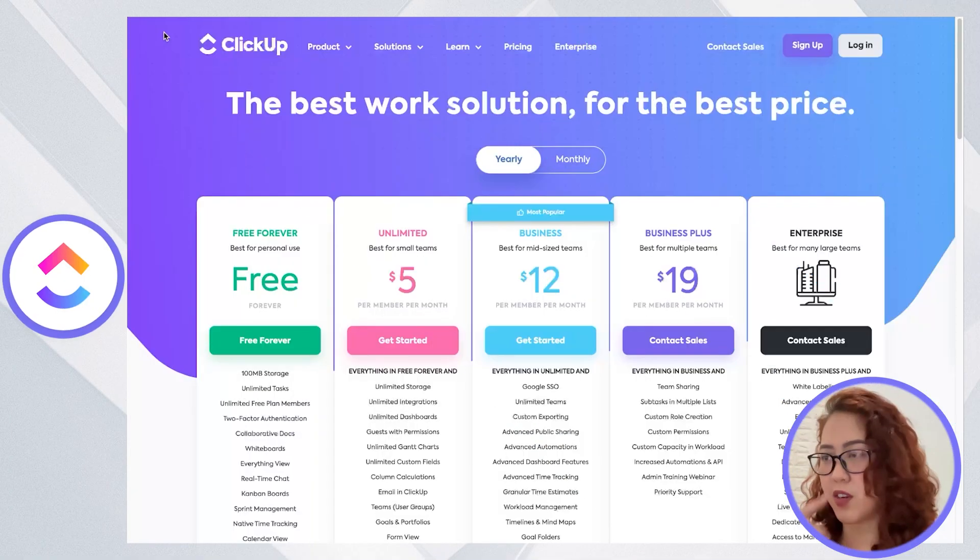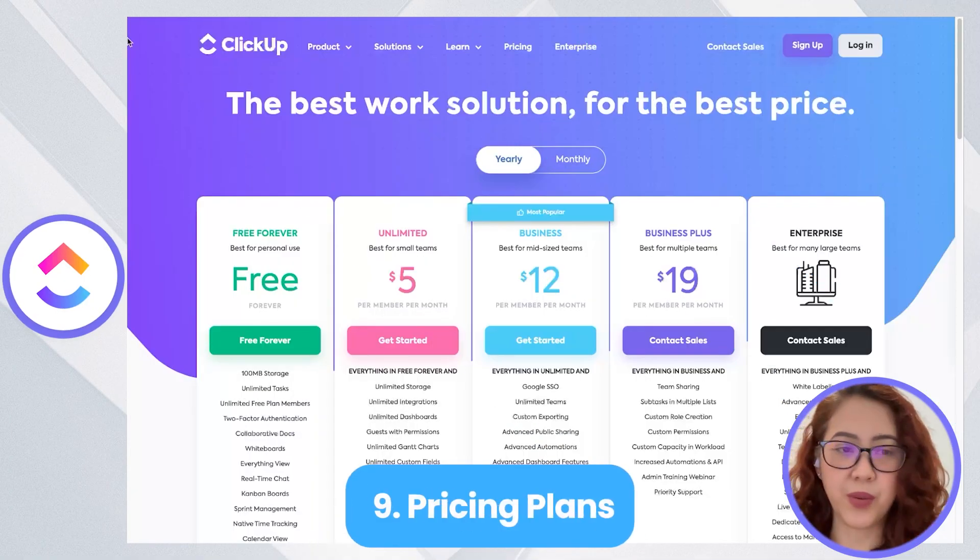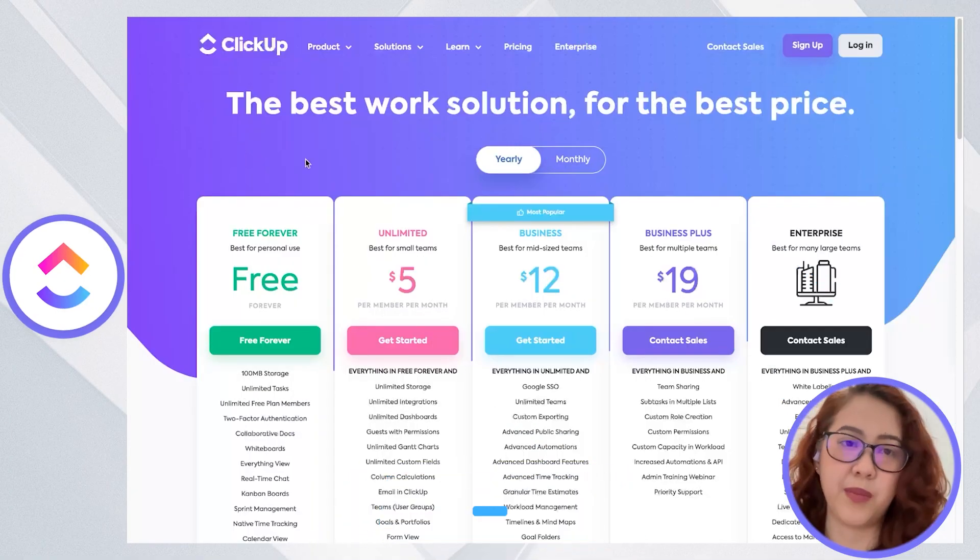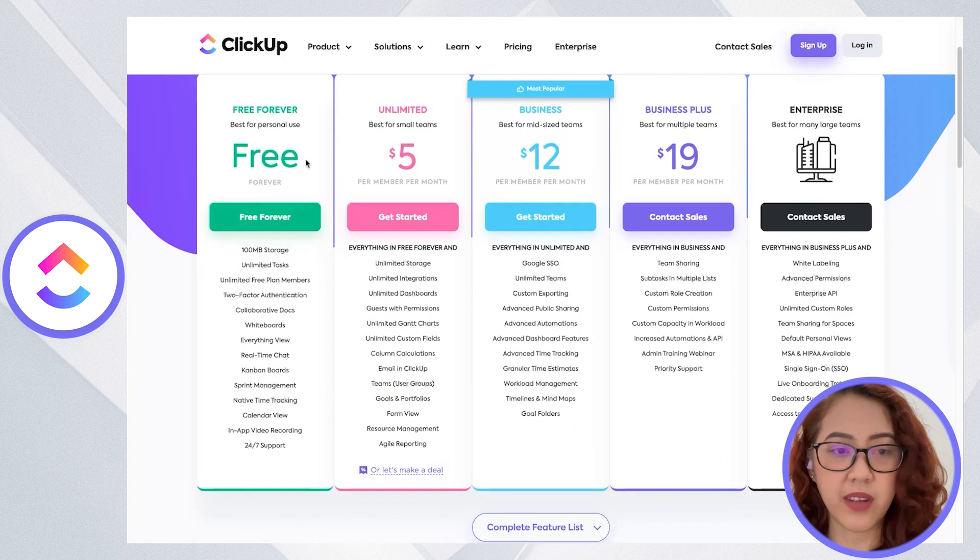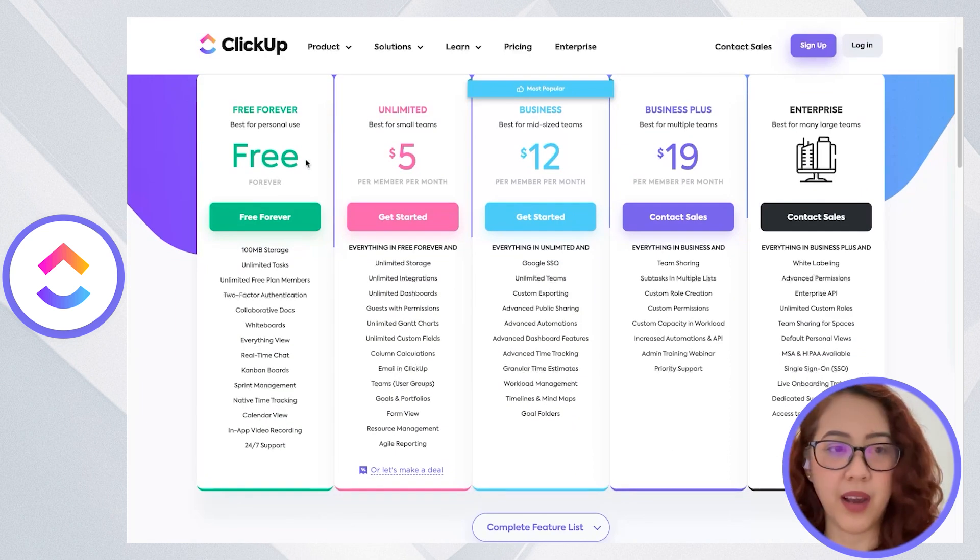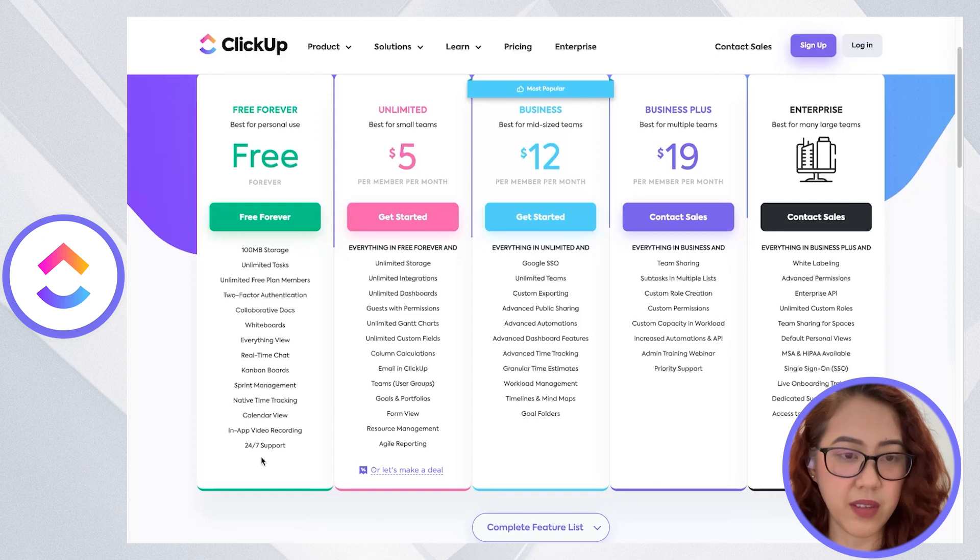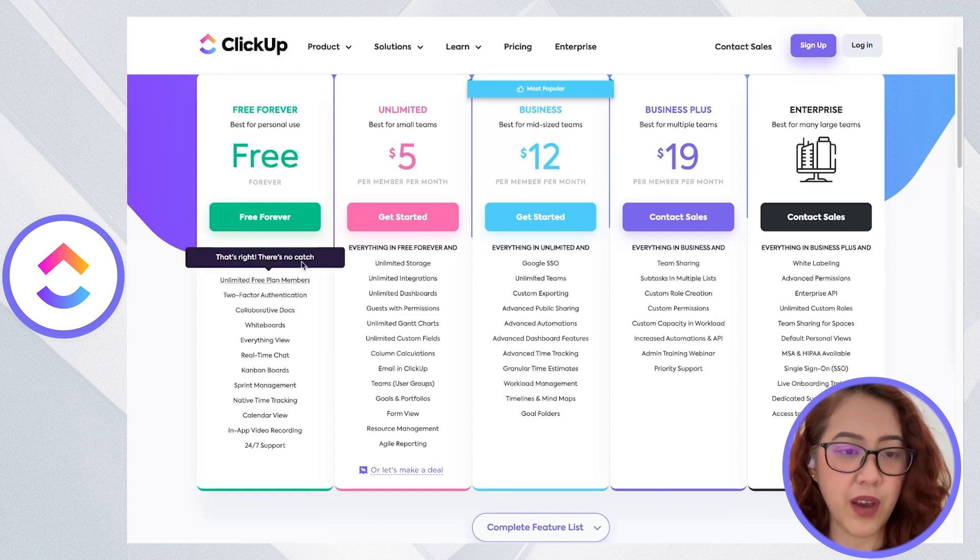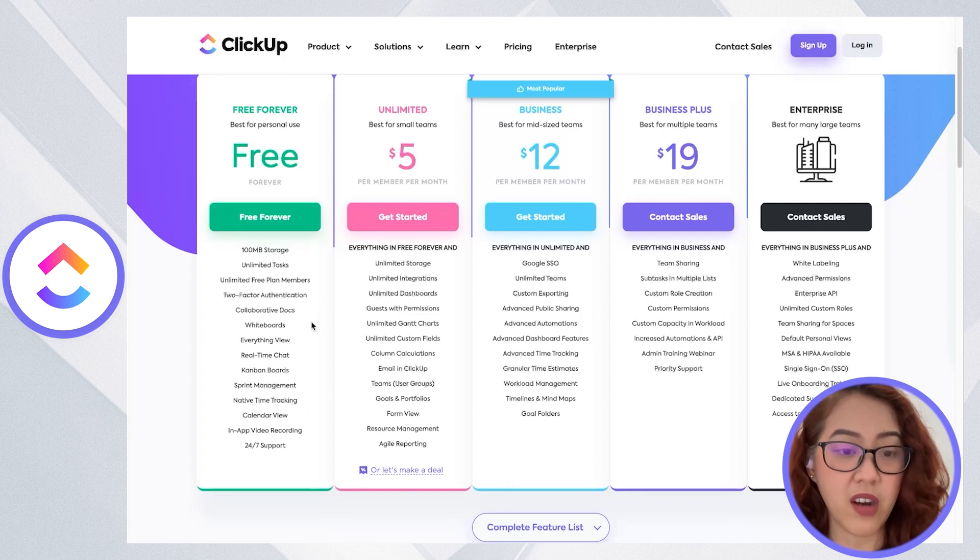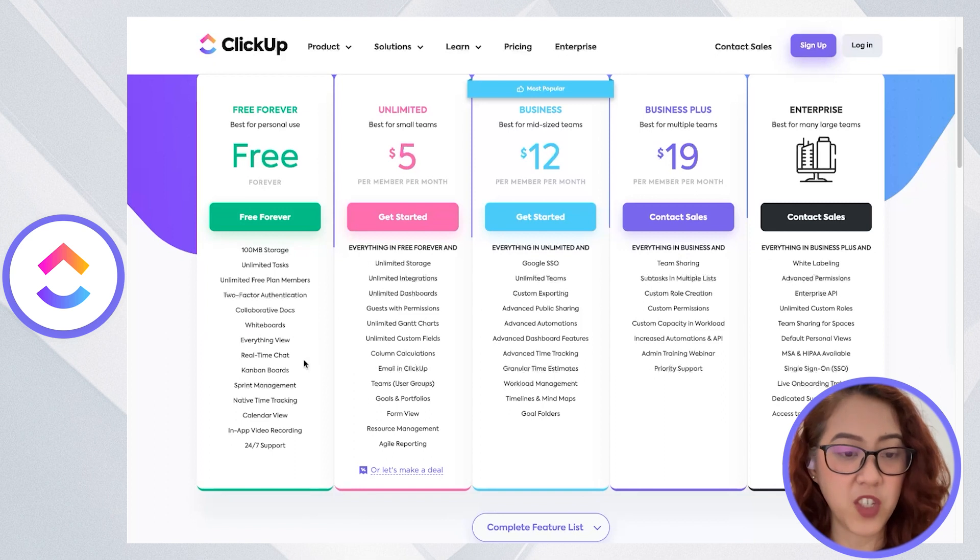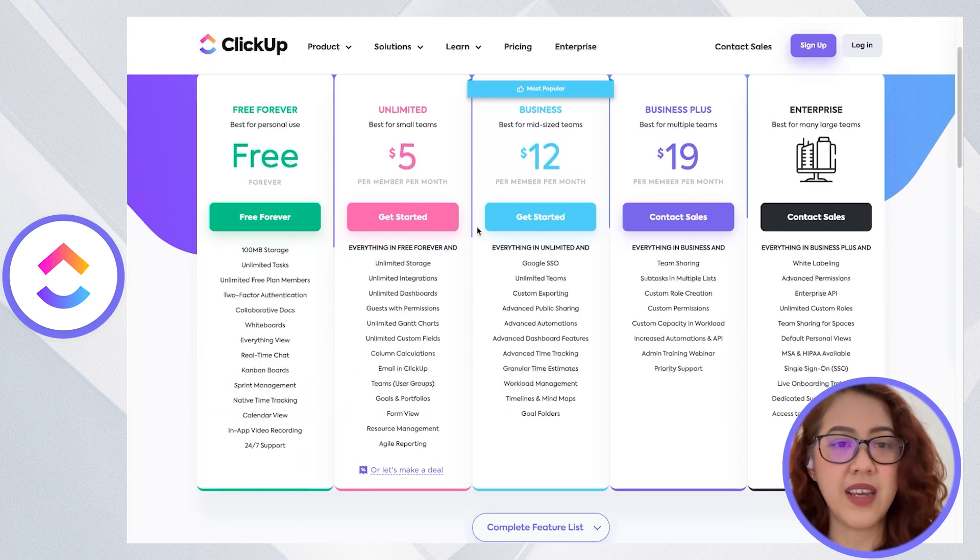Let's talk about pricing. Both ClickUp and Notion have a free plan. With ClickUp's free plan, you have all the things here, all the features, you have 100 megabyte storage, unlimited tasks, unlimited members, and also all the features like docs, whiteboards, view, chat boards, and all of the things.